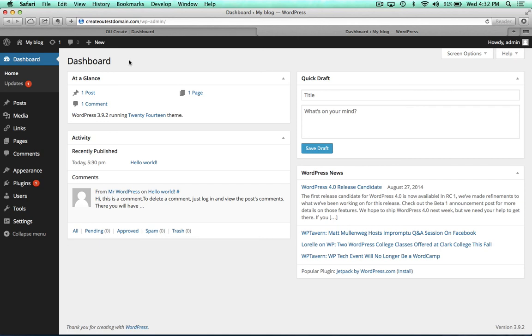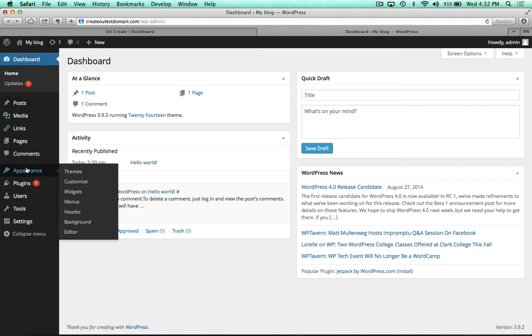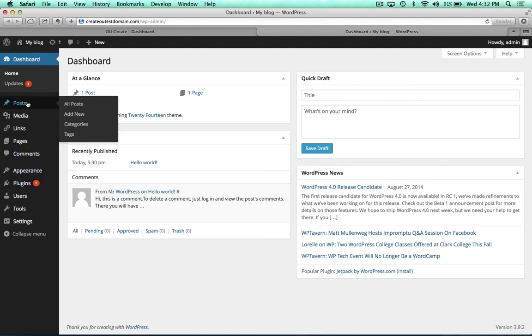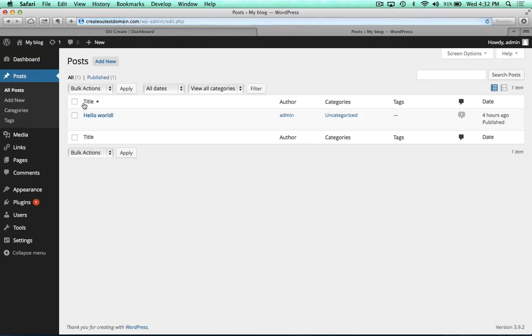Once you're in WordPress, you're free to explore all of the different settings, such as appearance and plugins. But what I will say is, under the posts, you can go to all of your posts. You can add a new one. I'm going to show you the sample one that is here.